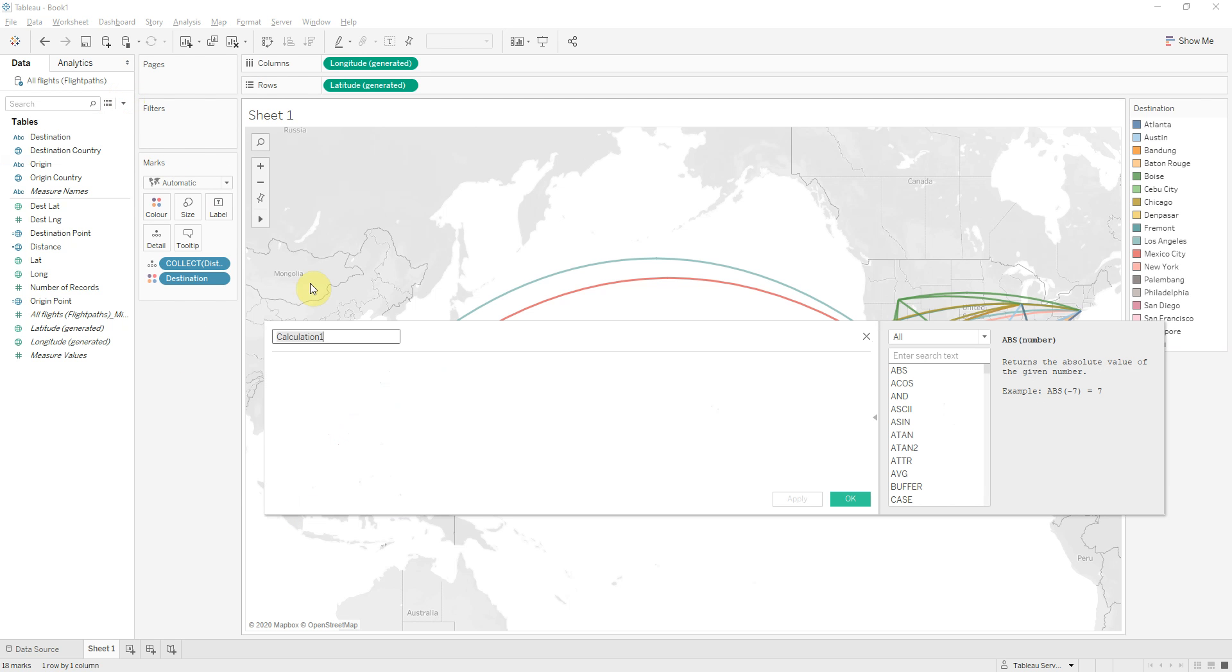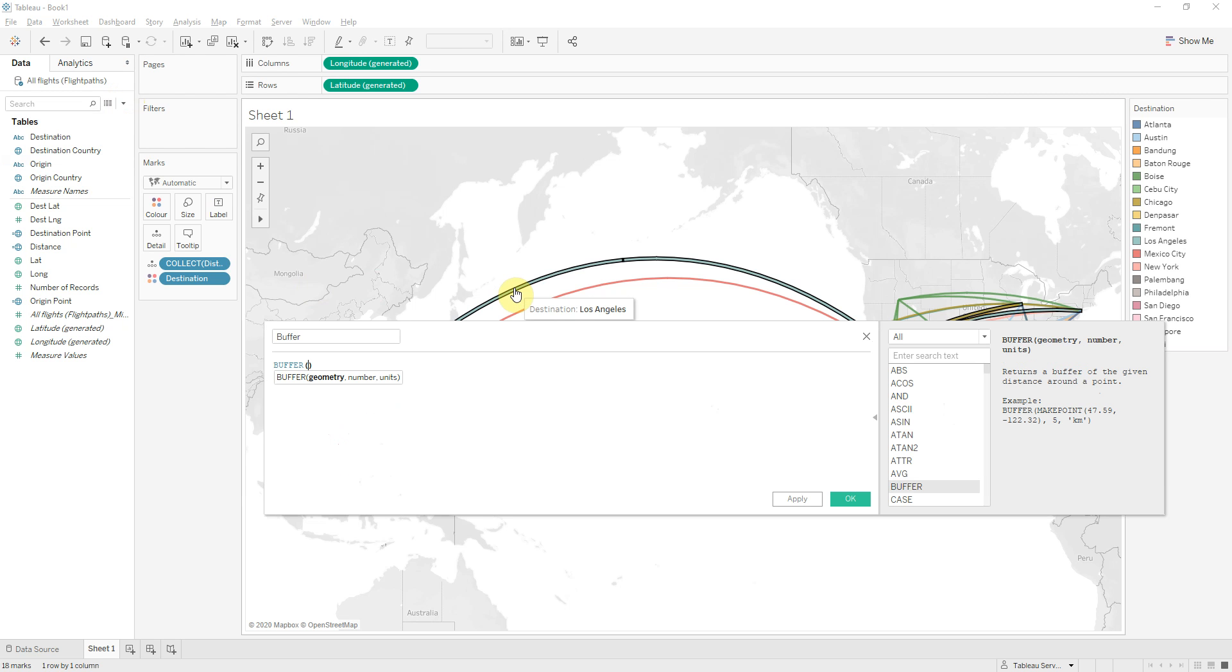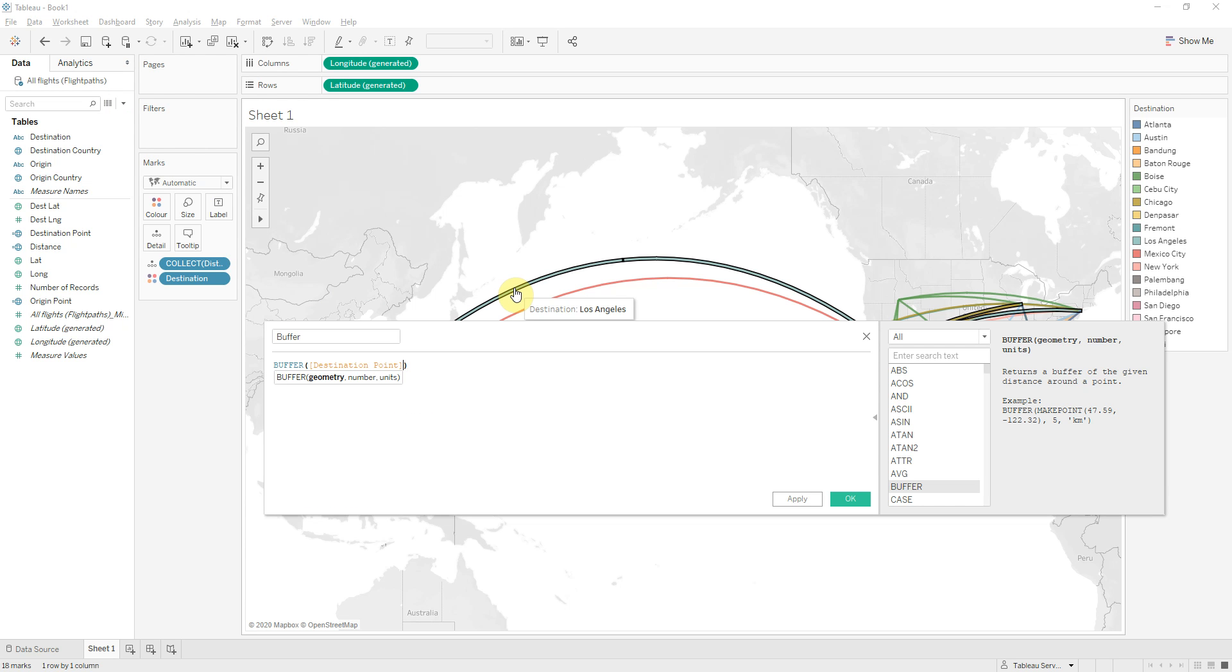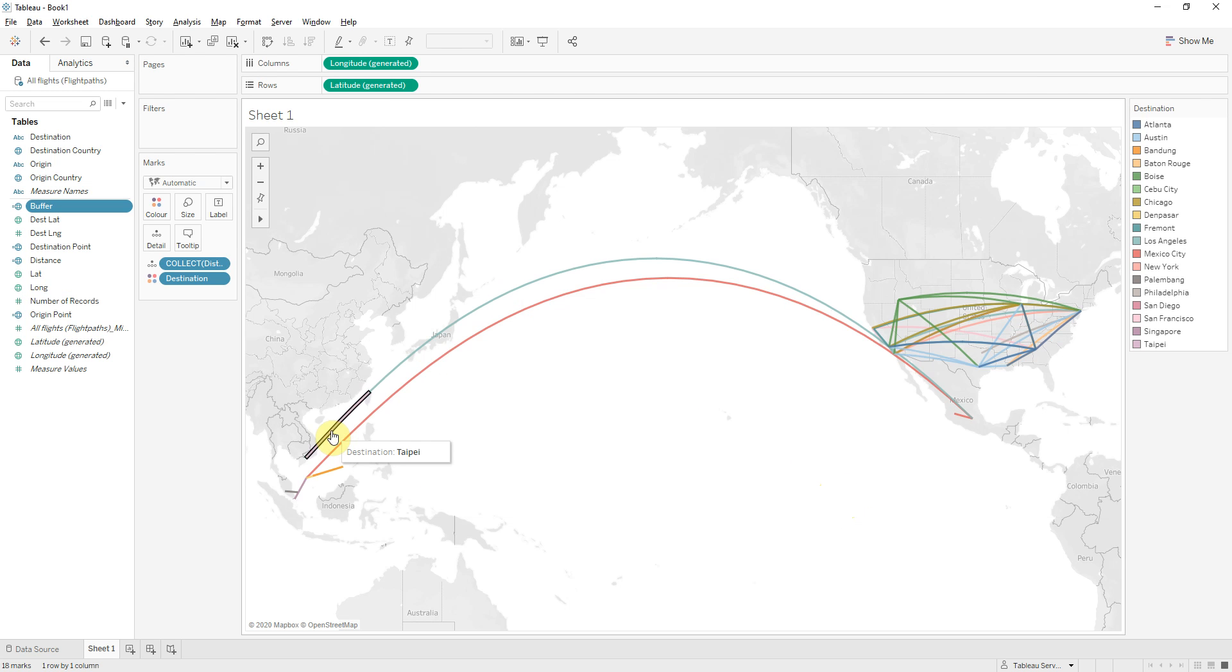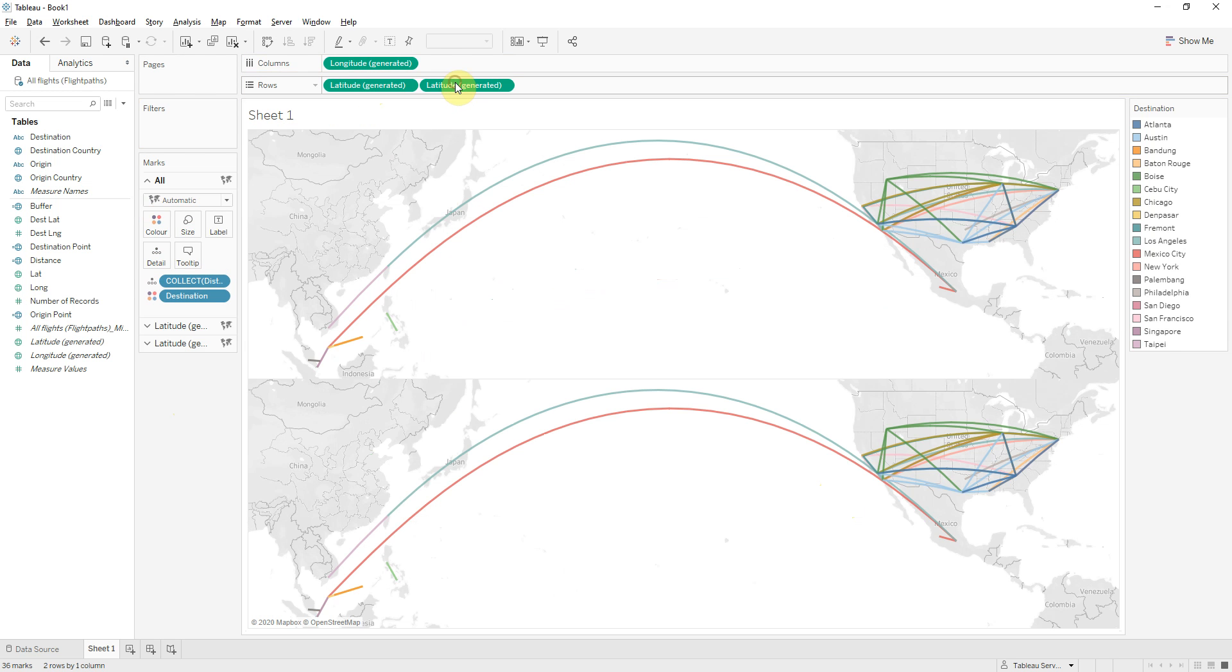And for this we will use the formula buffer. The geometry point, let's use destination point in this case. Number can be the radius of the circle, you can use 100, and units you can use any distance measure like meters, kilometers, miles. In this case we'll use kilometers.